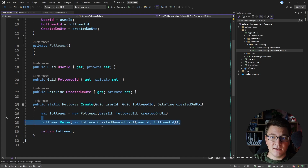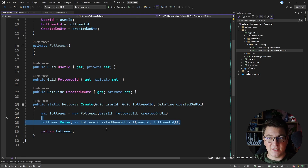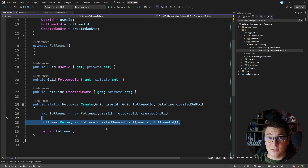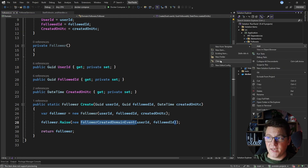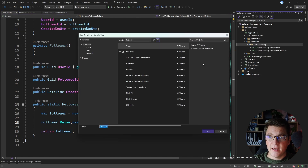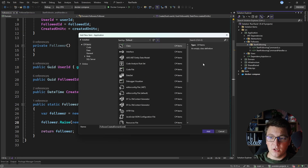This domain event on its own won't do anything. We'll have to implement domain event publishing as the next step, but first let's create a respective handler for this event. I'm going to create the handler in the same folder as the use case and call it the FollowerCreated domain event handler.